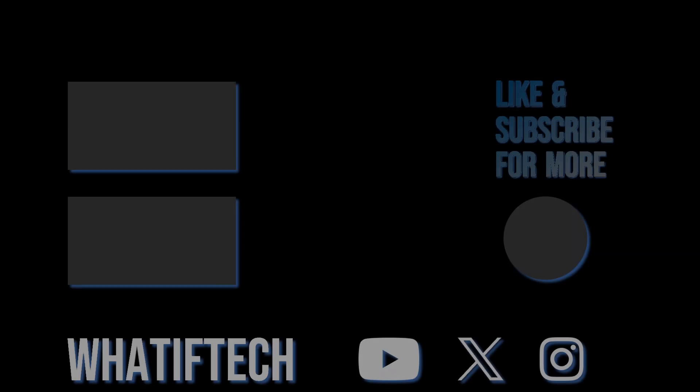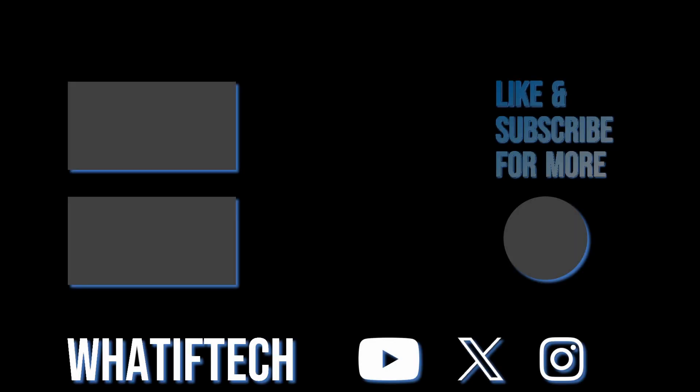So there you have it. Use Pacman for official packages. Use Yay when you want access to the full universe of Linux apps, including the AUR. Both tools are incredibly powerful, and together they will give you complete control over your Linux system. If you learned something new today, make sure to give this video a thumbs up. Subscribe and comment below if you're having any issues. Or if there are any AUR helpers you'd like us to cover, like PARU or TRIZEN. Thanks for watching.